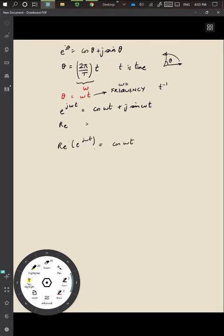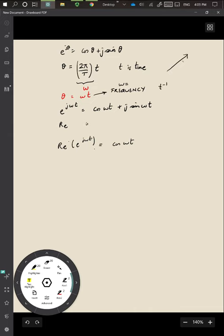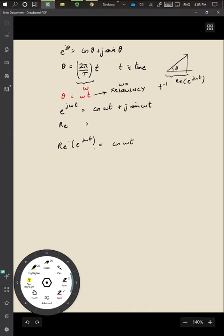This real part corresponds to the projection of the phasor onto the x-axis. Drawing this more cleanly: we have the rotating phasor making an angle θ with the x-axis, and its projection is given by the real part of e^(jωt). If we include an amplitude value a, the signal becomes a times the real part of e^(jωt).